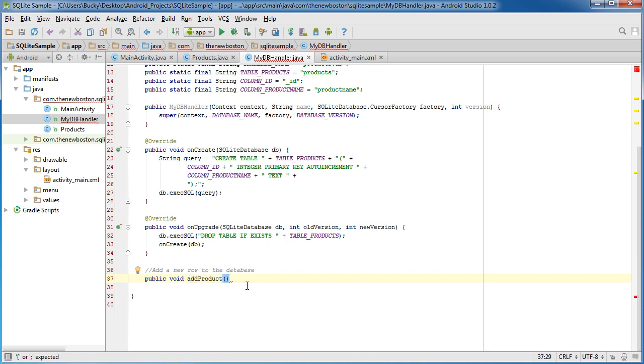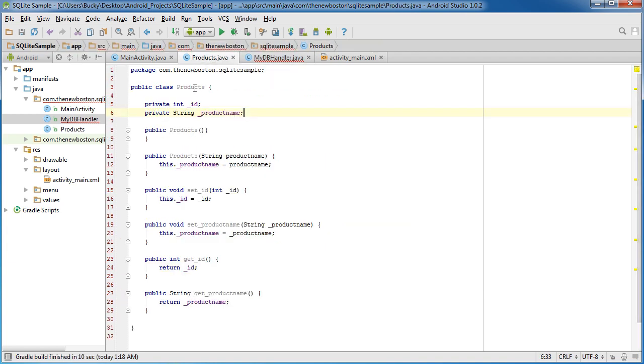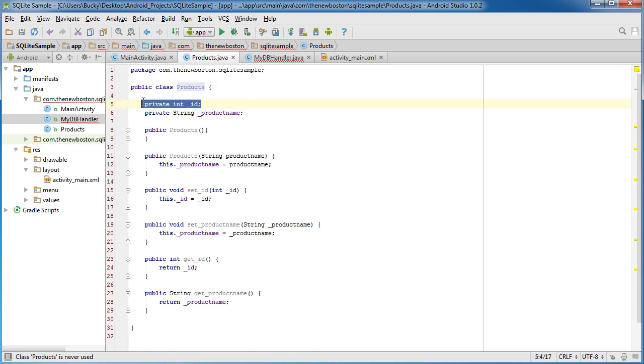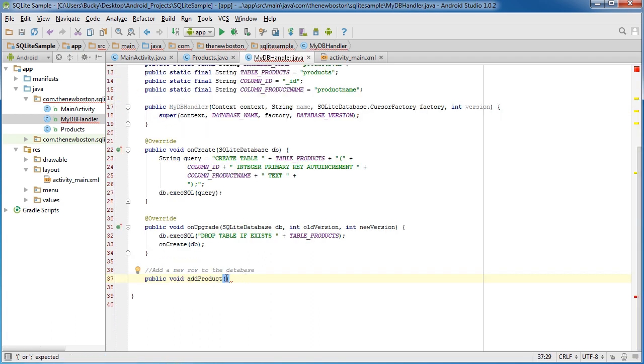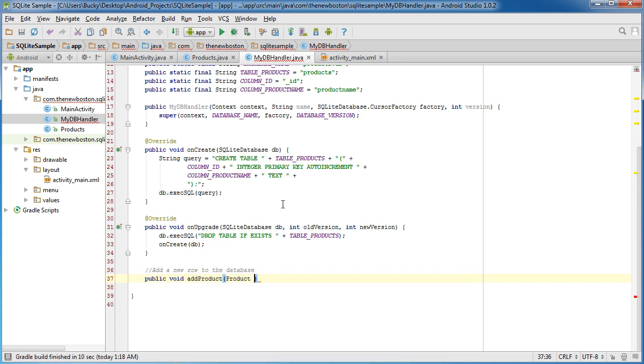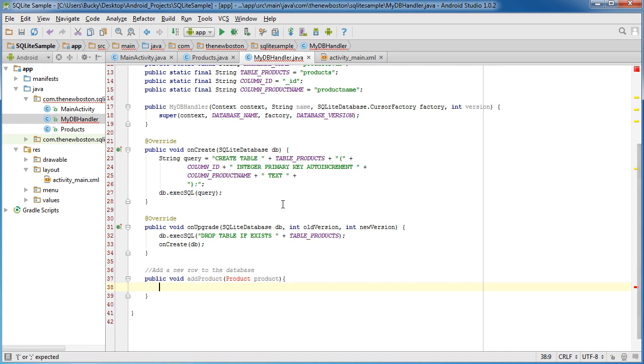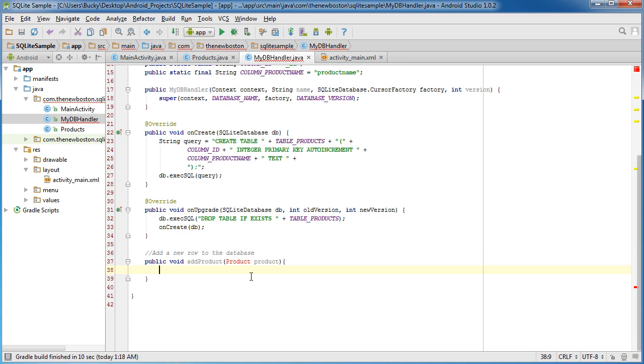So public void addProduct. Now, whenever we add a new product to a database, what we're going to do is we're actually going to pass it in a product object because each of these objects is going to have an ID and a product name. So what we can do is we can just put product, product, and then we can extract the information and it'll be a lot easier to work with that way.